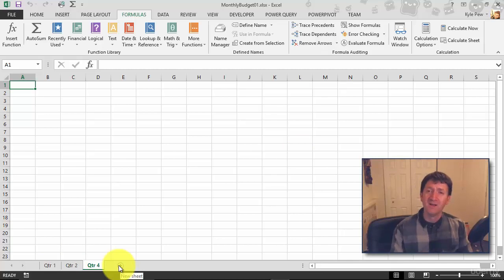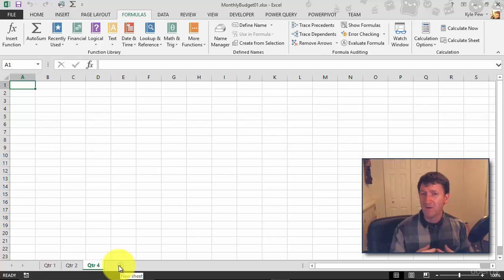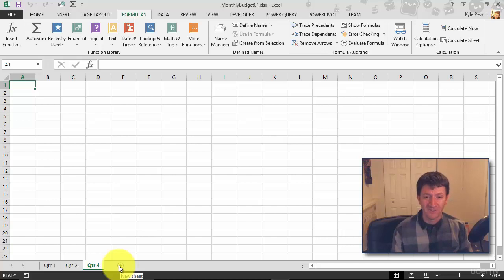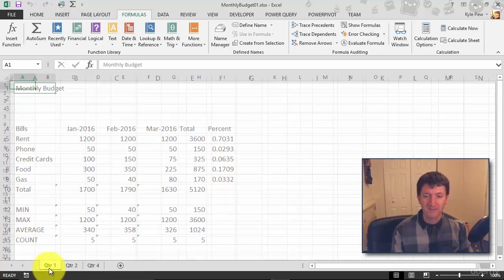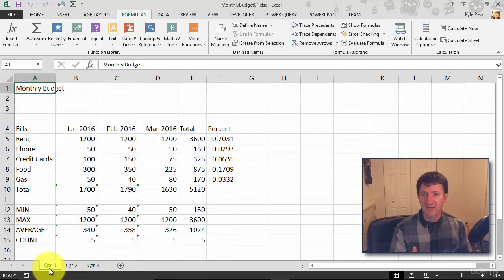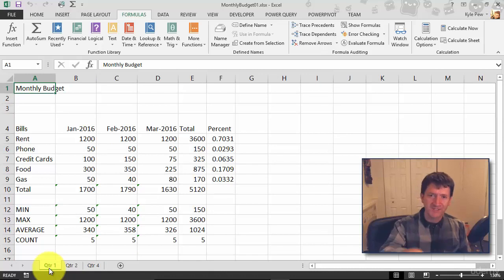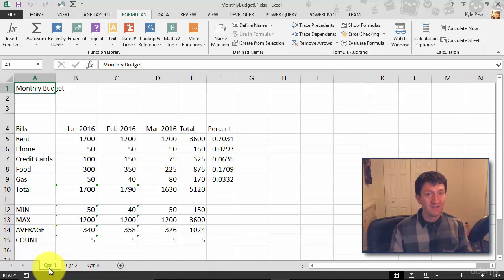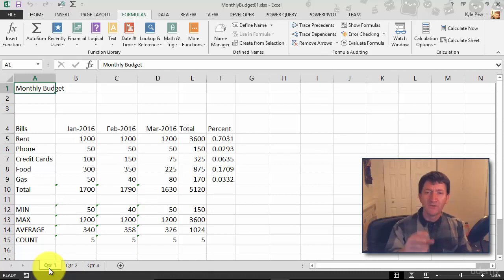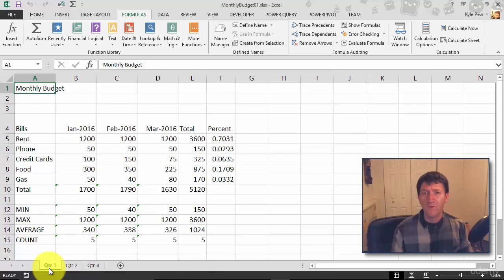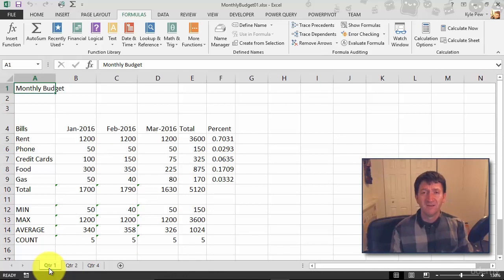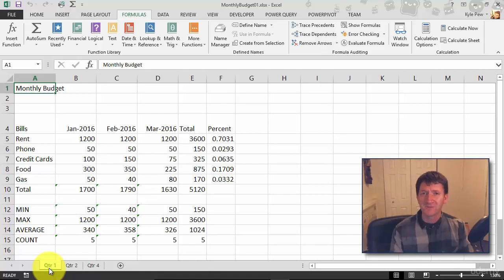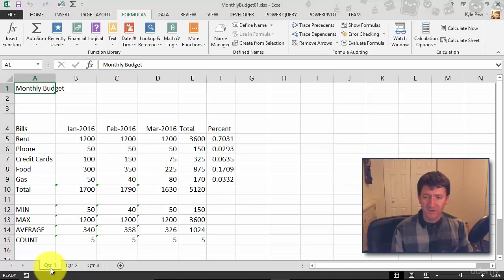Now that was moving. How about copying a worksheet? You know what, for Quarter 1, I'm probably going to use the same structure, the same bills, the same formulas, different data, but the same basic structure for Quarter 2 and Quarter 3 and Quarter 4. Well, why don't I just copy this one and then rename it?